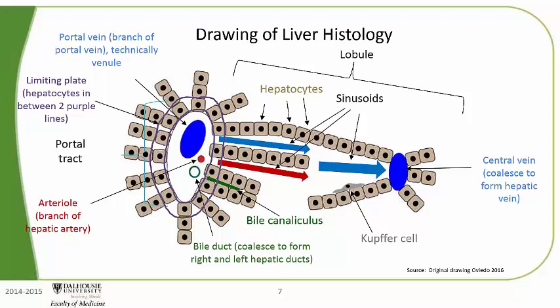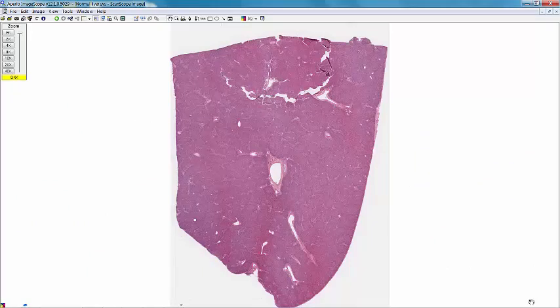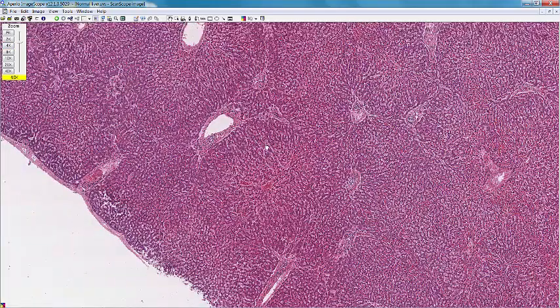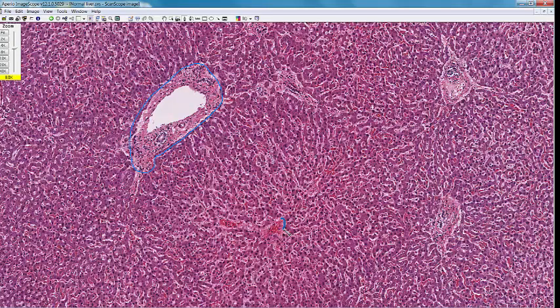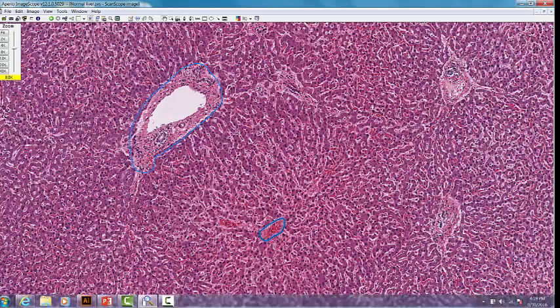Now that we have become experts on drawings of the liver, let's go on to the real liver. Here is a digital slide of a large piece of normal liver. Here in the middle of the section, you can see there is a large portal tract which I am outlining. I want to look at the liver at high power. I am going to outline the portal tract with my pen, and now I am going to outline the central vein. All the other regions correspond to the lobules. Let's look at the structures inside the portal tract.